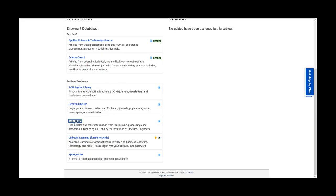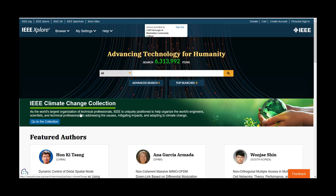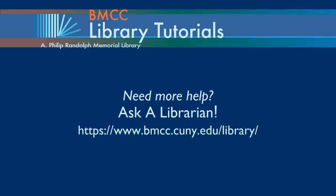And that's how you conduct research in all four of these databases. If you need additional assistance, be sure to reach out to the library at www.bmcc.cuny.edu forward slash L-I-B-R-A-R-Y.